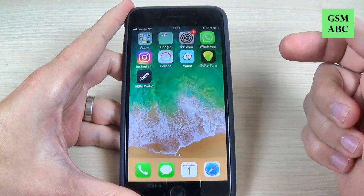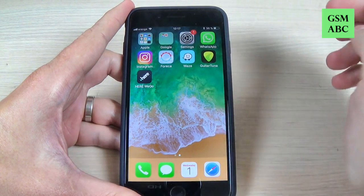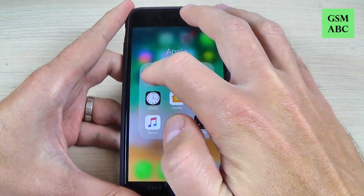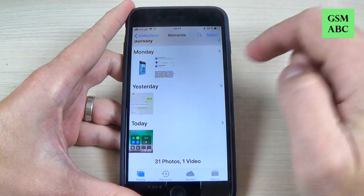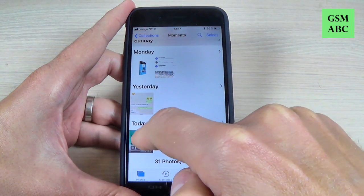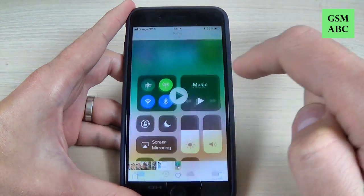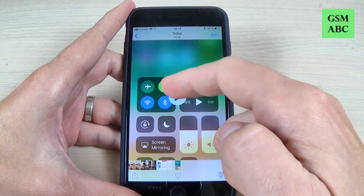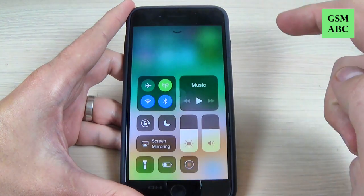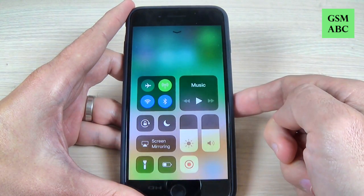Now to see what was recorded, just go to the gallery — the Photos app — and hit Today. And here is what I recorded, let's see.